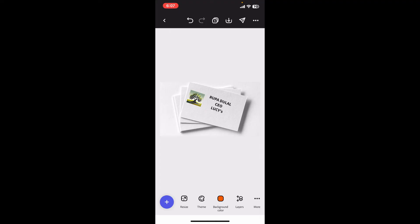You can also use images, shapes, and icon tools to customize your business card further. Make sure to use any additional elements such as social media icons, QR codes, or decorative graphics according to your preference.